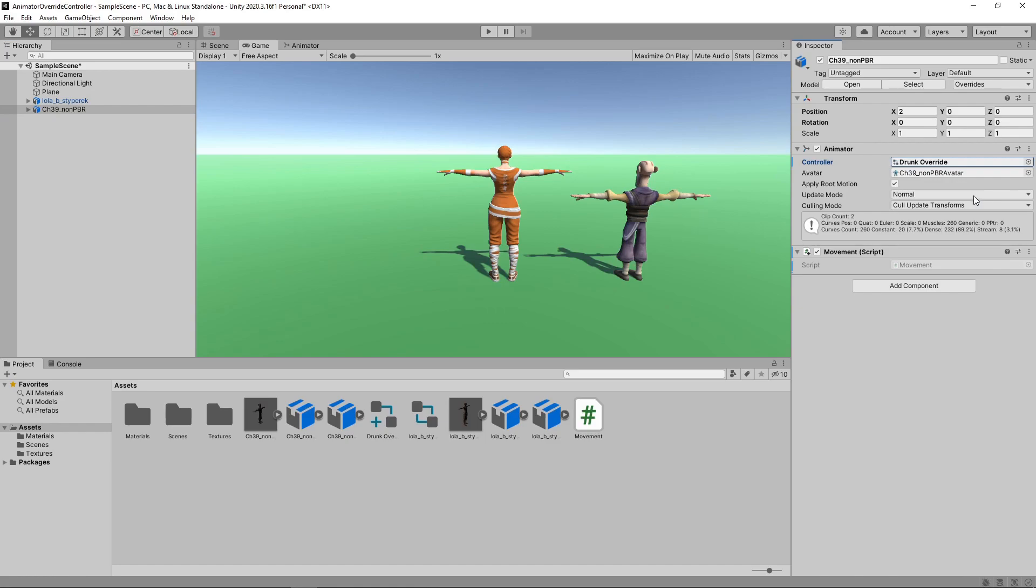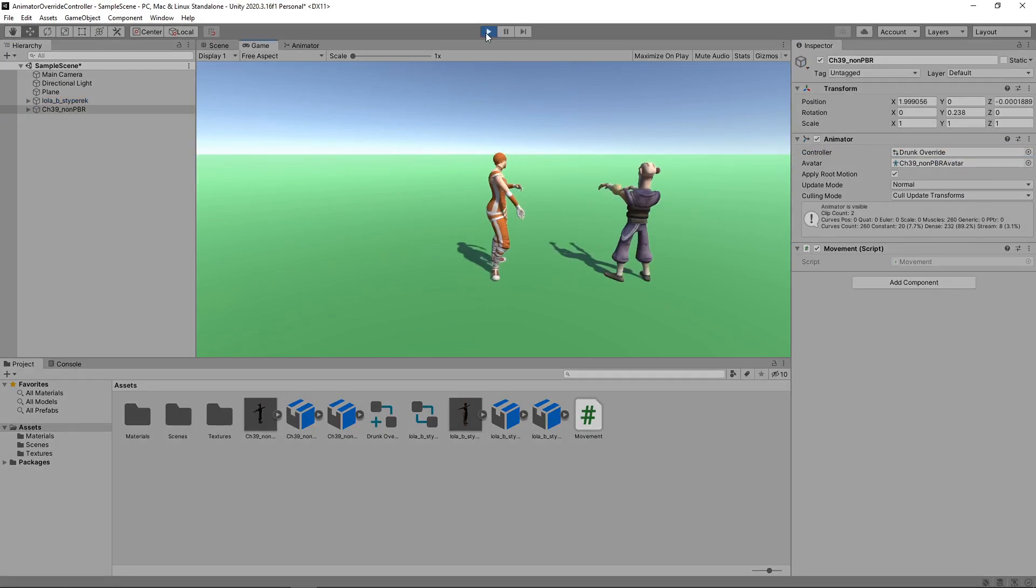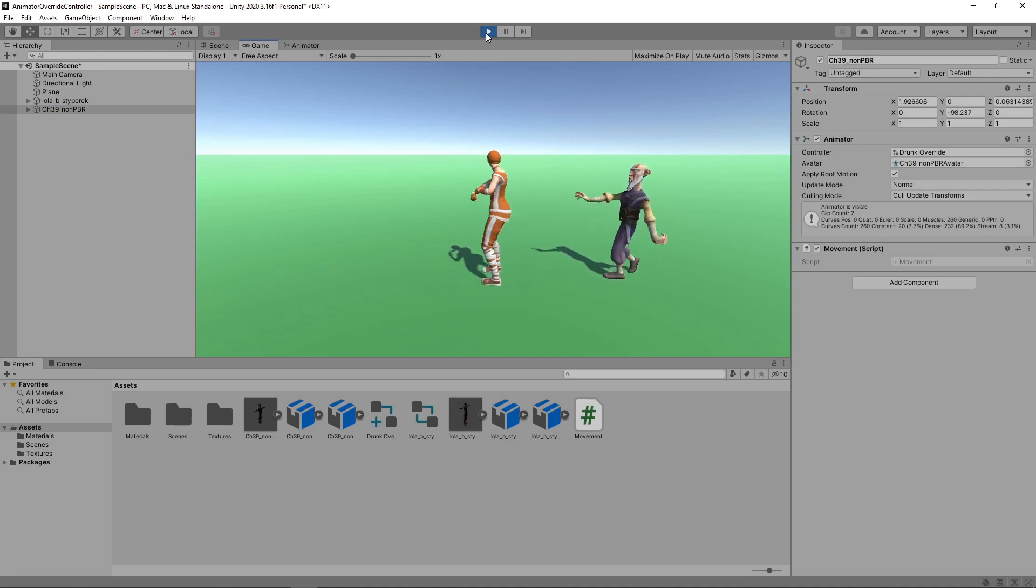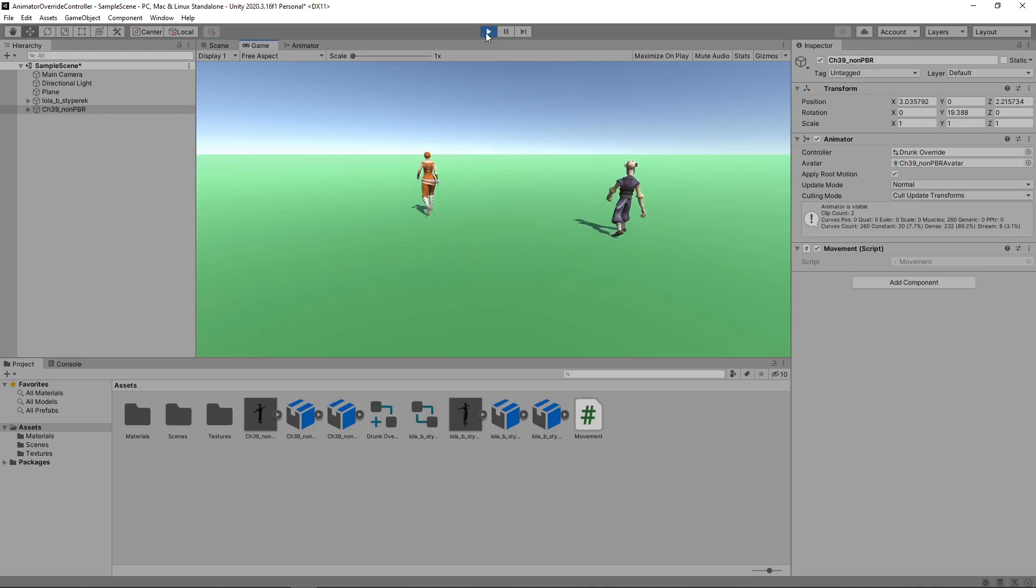Let's press Play to try this out. Now both characters are dancing, but they're using different animations. Then when we hold the spacebar, both characters walk, but again the animations are different.